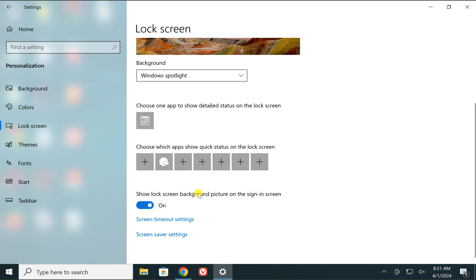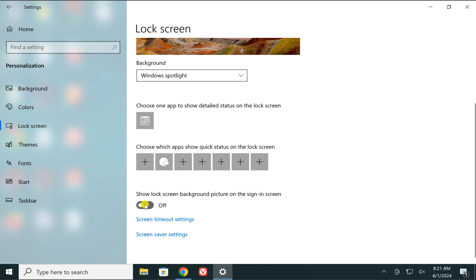Show lock screen background picture on the sign-in screen. In case you turn it off, you will see a solid color background in the sign-in screen. And when you enable this option, you will see a lock screen background image on the sign-in screen that will be blurry.